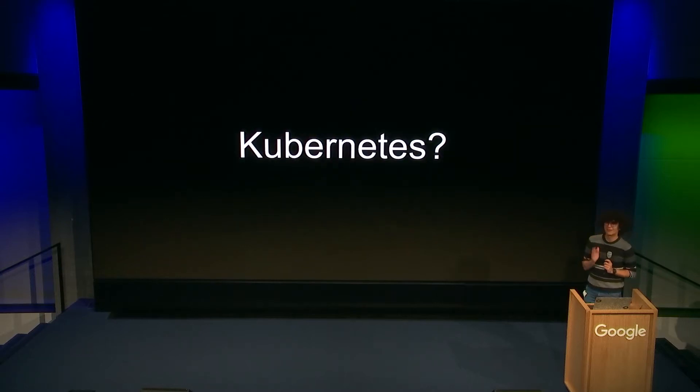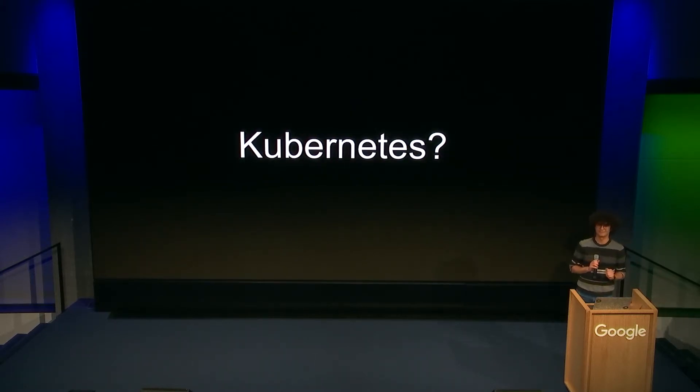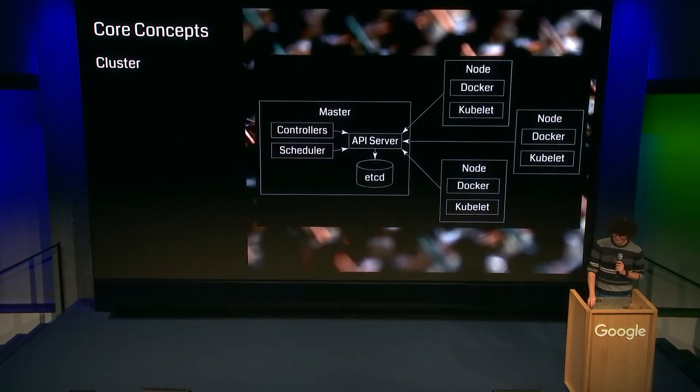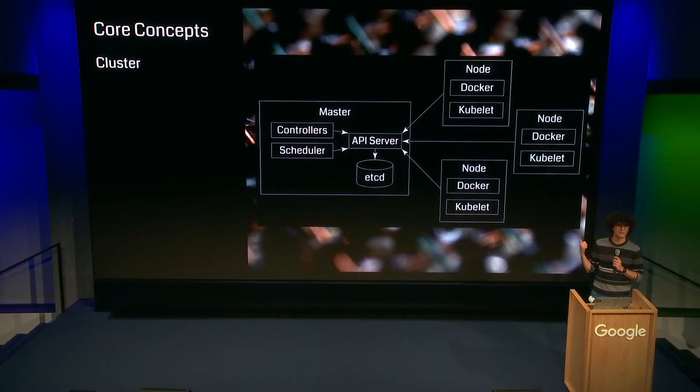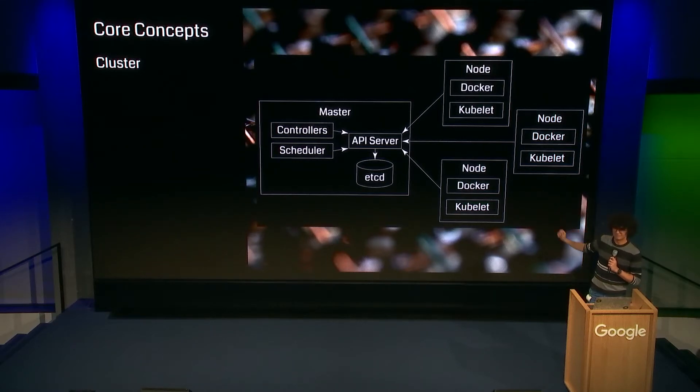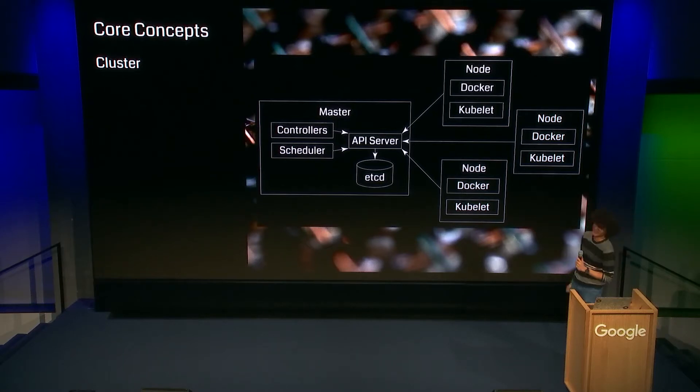So, show of hands, please, who knows what a Kubernetes deployment is? Awesome. Okay. This is going to be easy. So I guess we can just skip that part. Is there anybody who wants me to explain that? Perfect. Okay. Damn it. Okay.